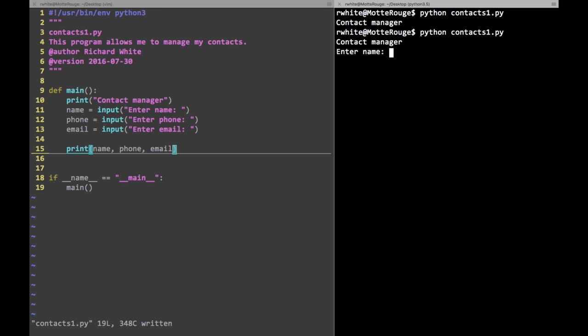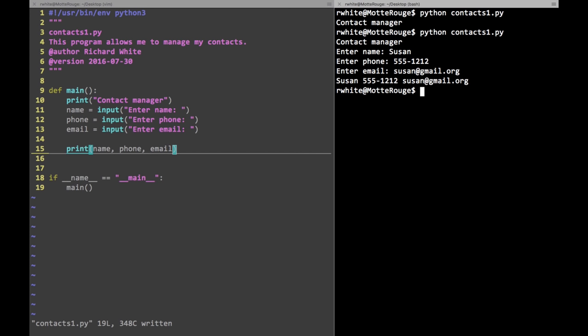Let me run contacts one. I can type in the name Susan, a phone number, and email address susan@gmail.org, and it prints that out. That's fine for keeping track of contact information. The sad thing is this information all goes away as soon as the program's done running. Ideally if we were actually writing a contacts program we'd have some way of saving that to a text file or database — but we're not covering that today. We're just using this as a context for discussing object-oriented programming.